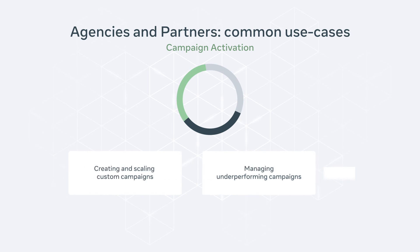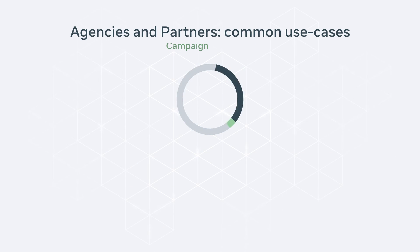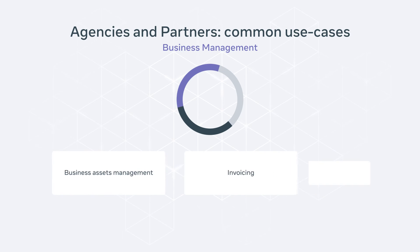One of the most important use cases especially for agencies are business assets management, invoicing, and user admin access.